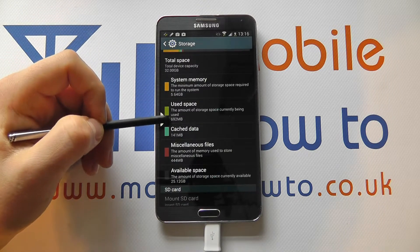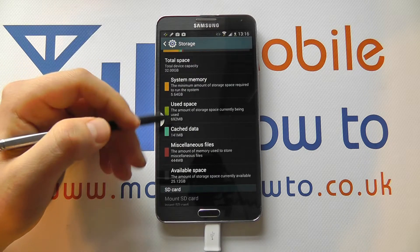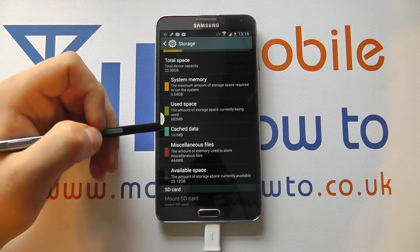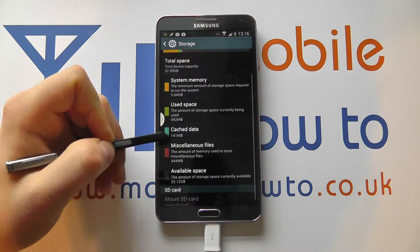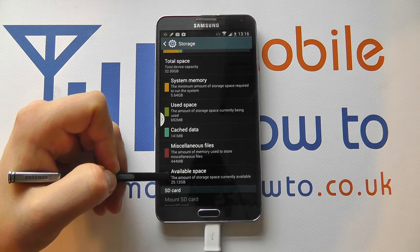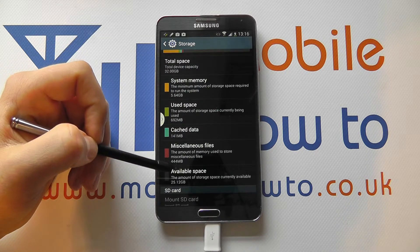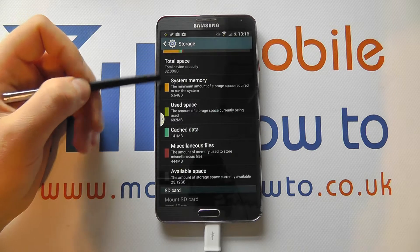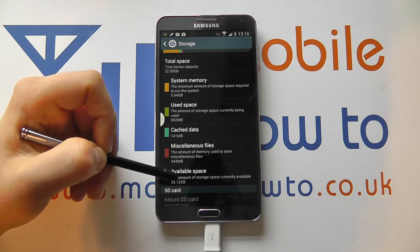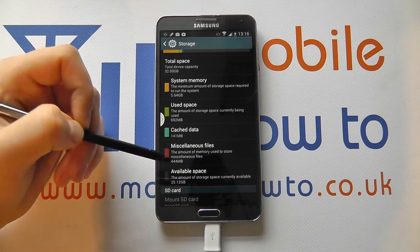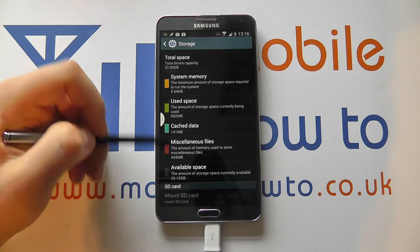There's additional information already installed on the device that we've added through our using and testing. Then we go all the way down to where it shows available space — currently, of the 32 gig pre-installed, we've got 25.12 gig of usable memory, highlighted at the bottom.